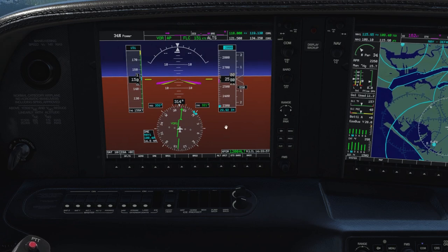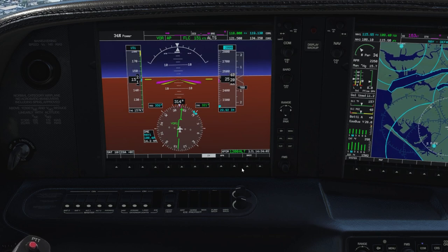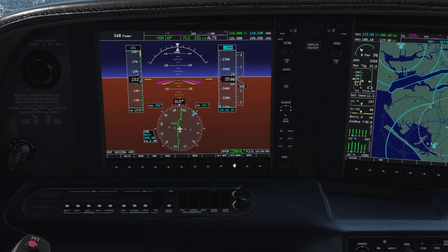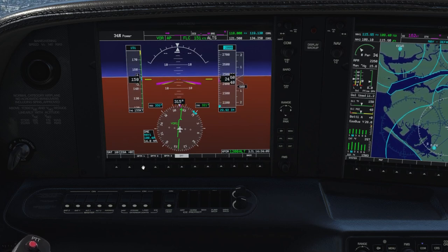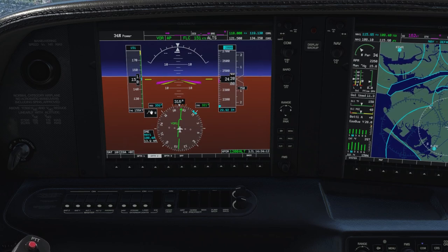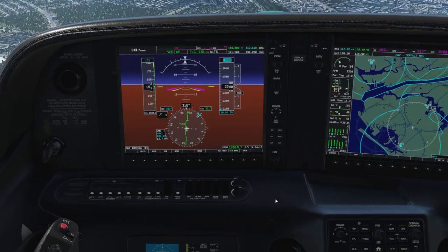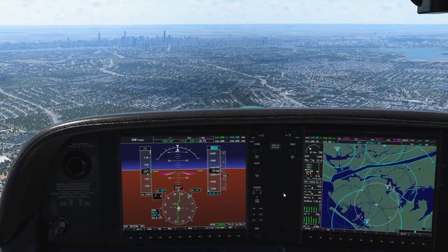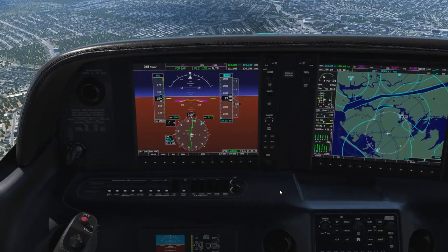You can switch altitude units between hectopascal and inches if you fly in Europe. There's a standard baro setting to automatically set standard. Here's the wind display — I like option 2. Option 1 shows cross and head/tailwind components; option 2 shows the actual wind. Right now it's blowing from the back left at 9 knots, so that's convenient.